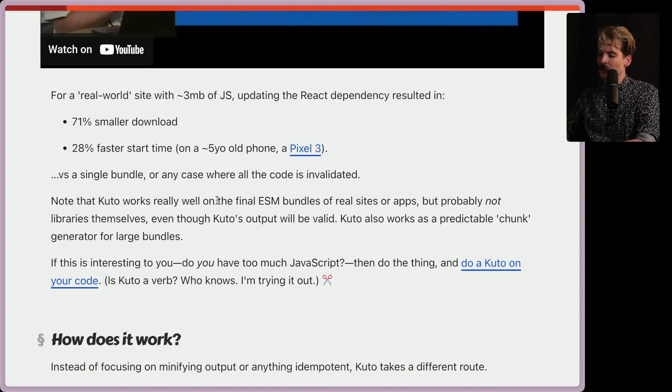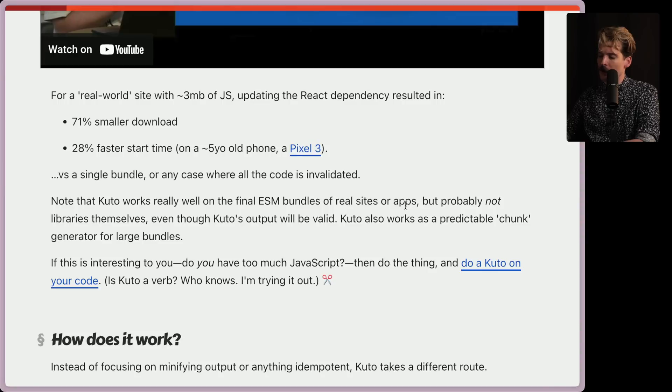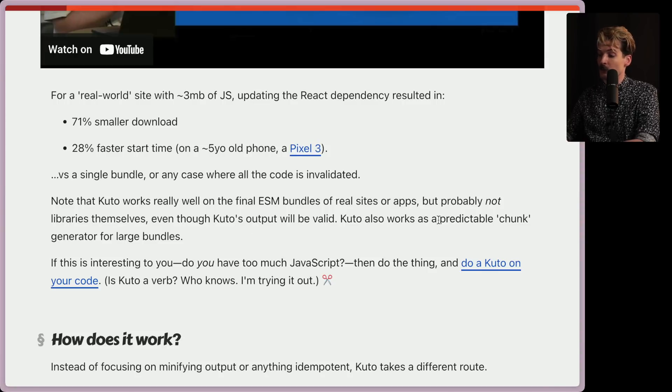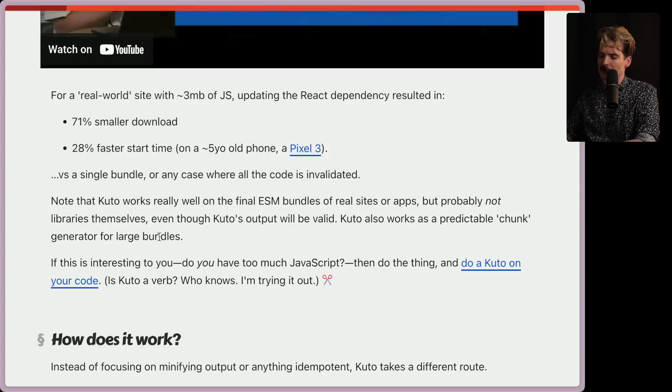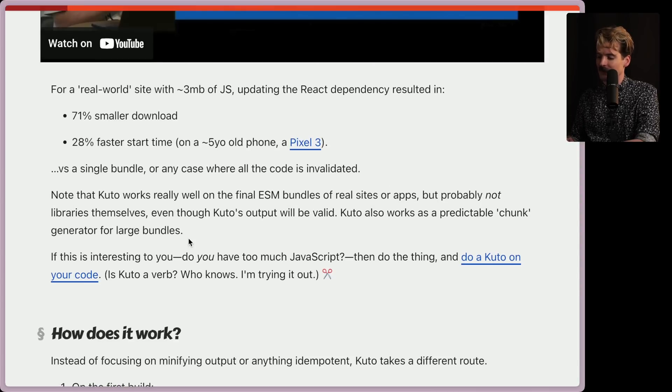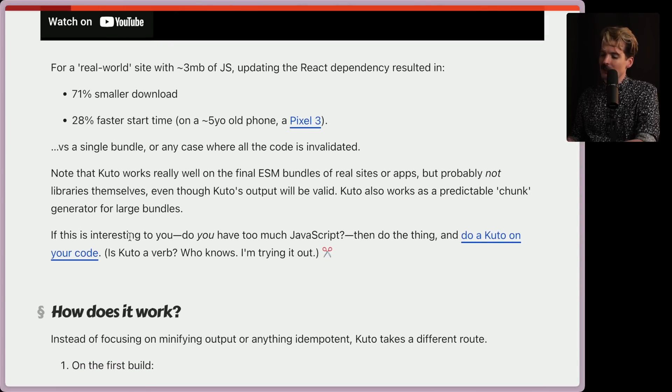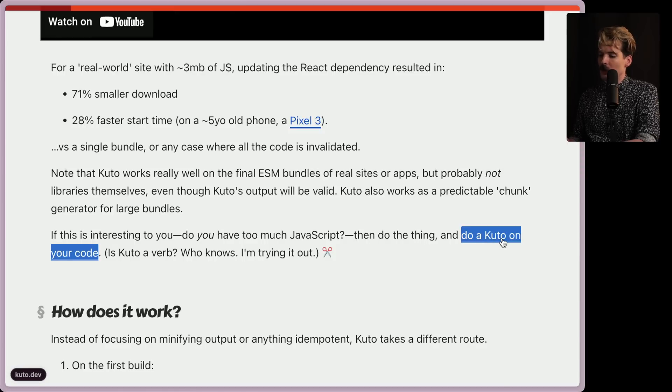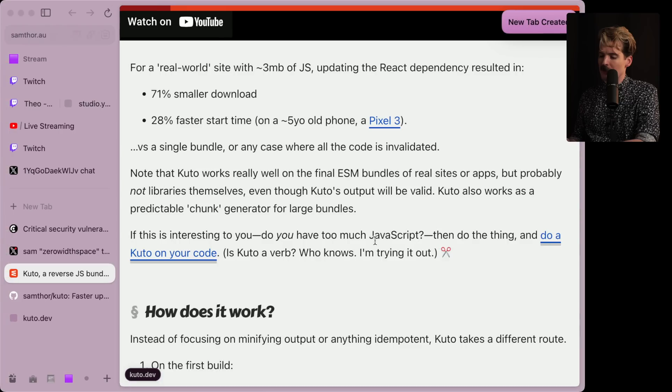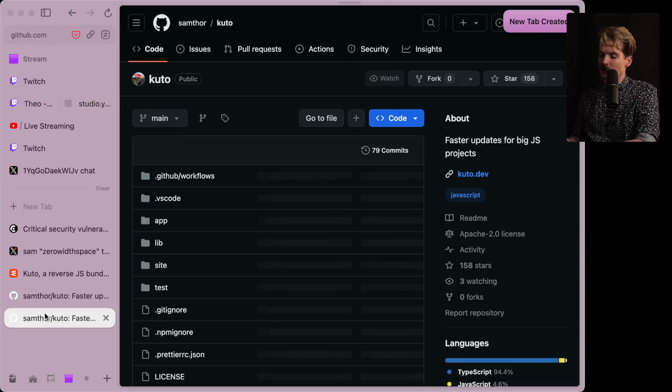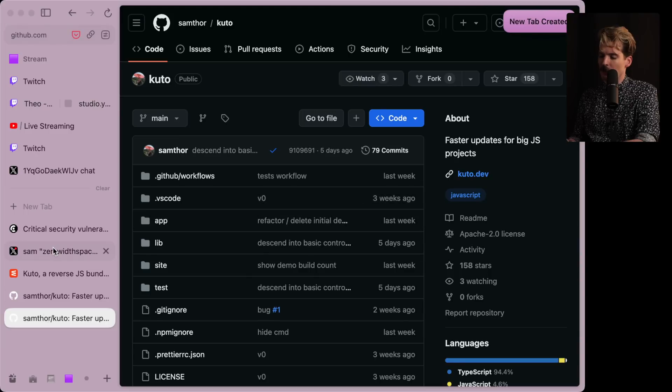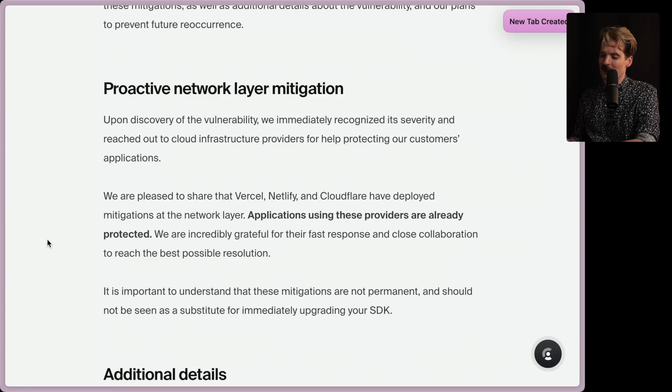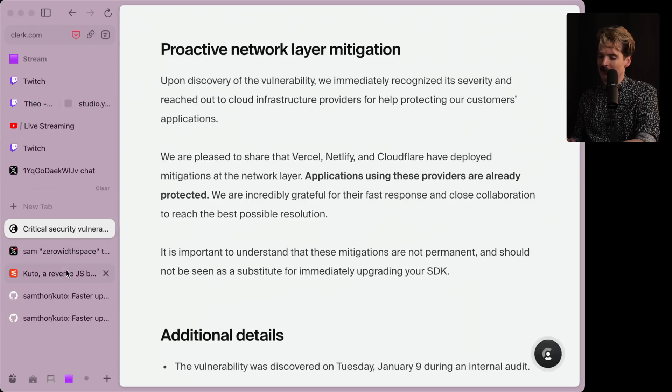Very interesting. Note that Kudo works really well on the final ESM bundles of real sites or apps, but probably not libraries themselves, even though Kudo's output will still be valid. Kudo also works as a predictable chunk generator for large bundles. Very interesting. If this is interesting to you, do you have too much JS? Then do the thing and do a Kudo on your code. Very interesting. Previously this linked to their website, now their website just goes straight to GitHub, which we'll check out in a bit because I do actually want to try running this on some of our services. I'm very curious.